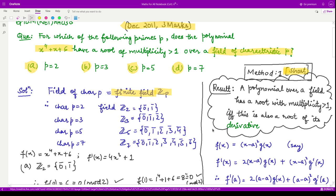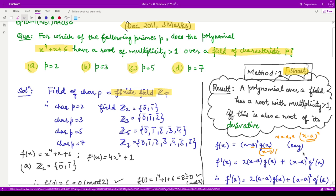Now let us see why this works. Suppose our polynomial has a root a that is a double root, meaning it appears twice. Then x minus a is a factor, and since it appears twice, we have (x minus a) squared as a factor. We can write f(x) as (x minus a) squared times g(x), where g(x) represents the remaining factors such as (x minus b)(x minus c) and so on.